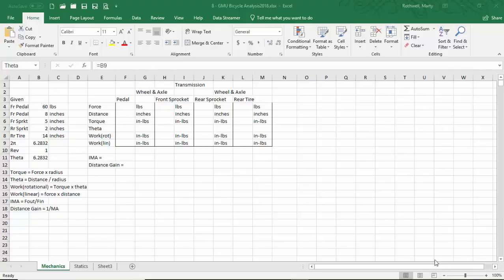We're going to look at how we can fill out this Excel spreadsheet when we are talking about watching the work flow through the wheel and axle — the pedal, the front sprocket, to the rear sprocket, to the rear tire. How does the force, distance, torque, and theta of the original pedal motion translate to the rear tire? And what kind of mechanical advantage and distance gain do we get?